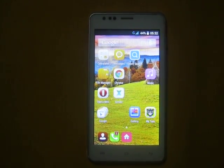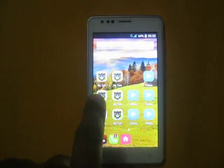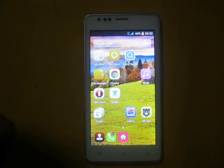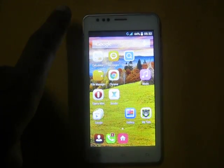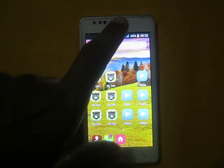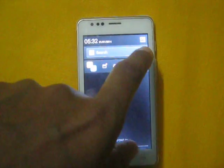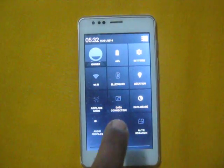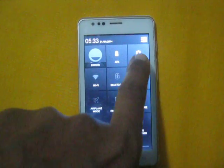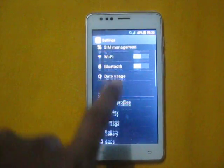Hello everybody. In this video I will show you how to factory reset the Intex AQA 4.5e smartphone. To factory reset the Intex AQA 4.5e, go to Settings and tap the Settings tab.